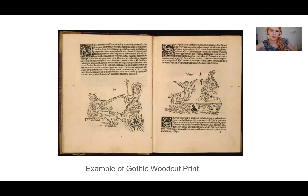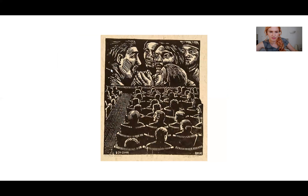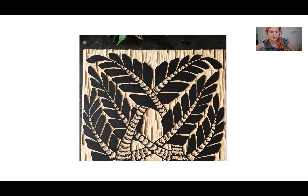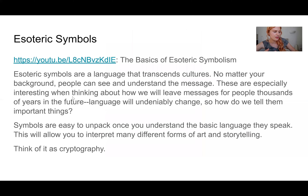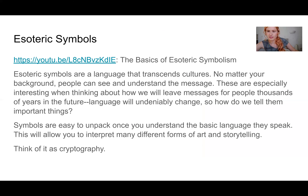Here's an example of a woodcut print — they would carve this into wood and then press it onto a piece of paper. They got very detailed. Language changes so much even in just 100 years — when you read something from the 1800s, sometimes the words are hard to recognize or the grammar is different. So how do you create messages that can be interpreted a thousand years into the future? Esoteric symbols are a language that transcends cultures. No matter what your spoken language is, you can see and understand the message. Symbols are easy to unpack once you understand the basic language they speak, and they allow you to interpret many different forms of art and storytelling.